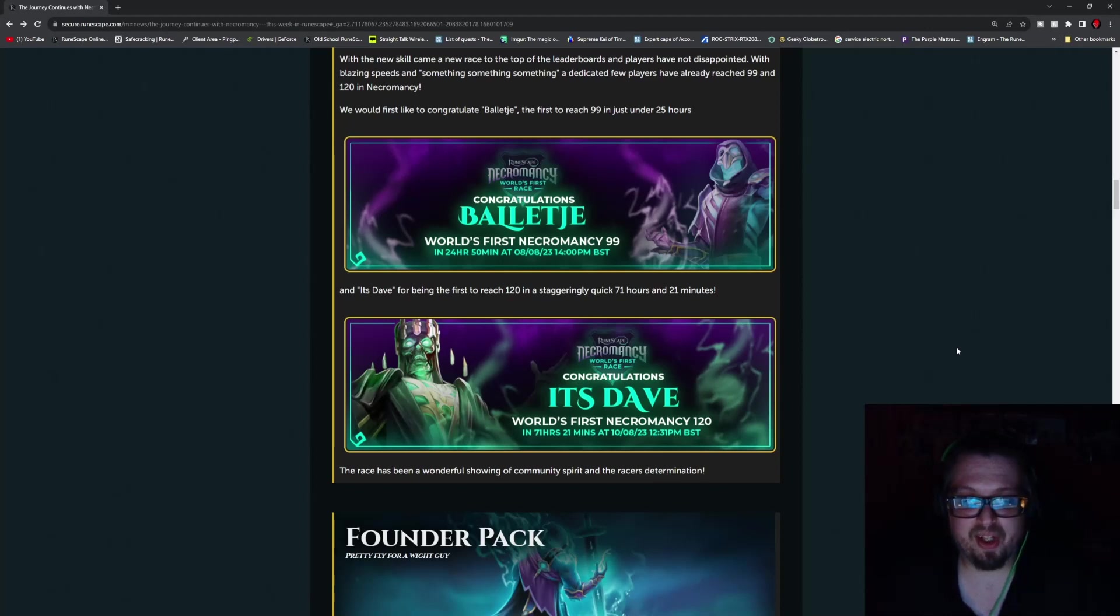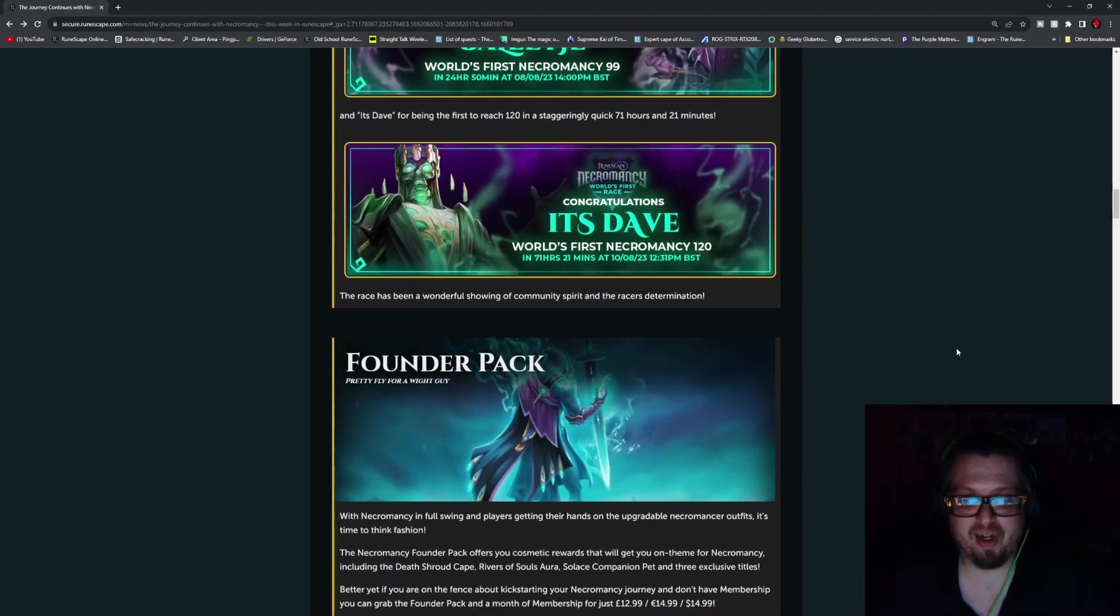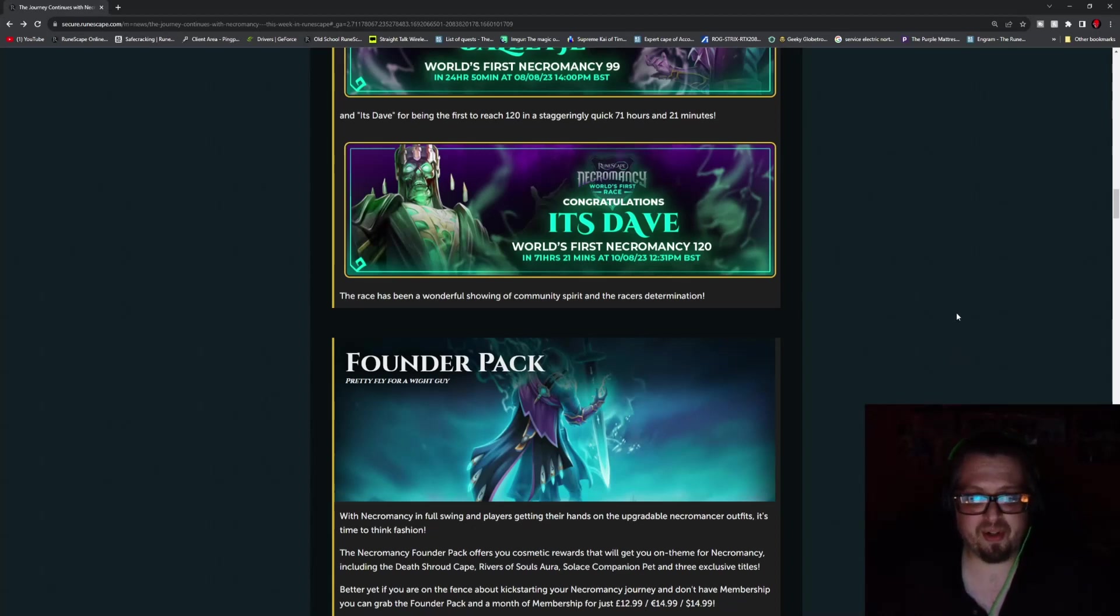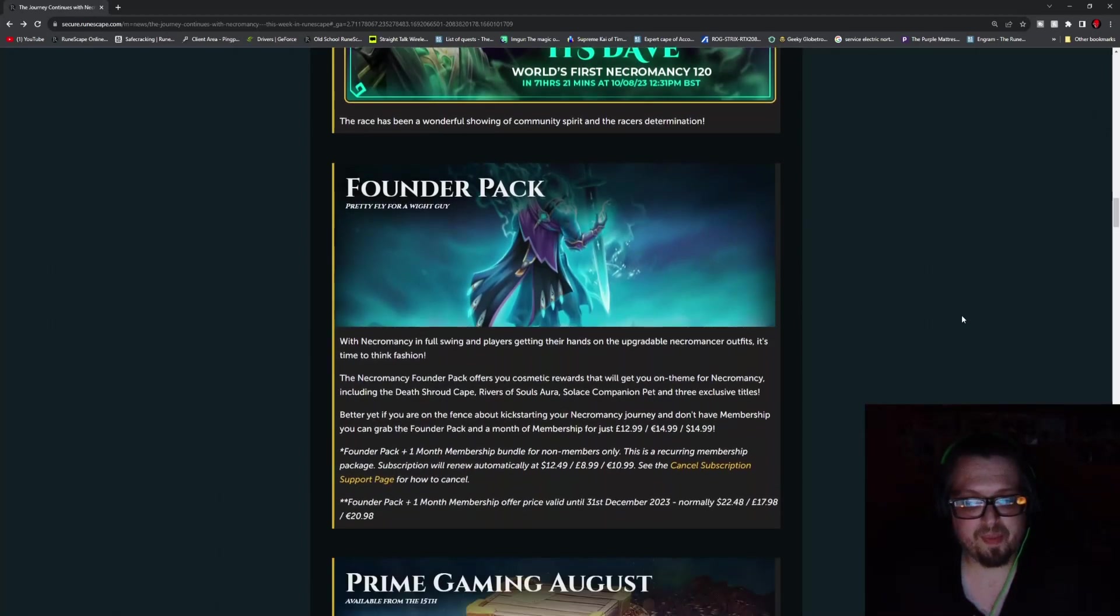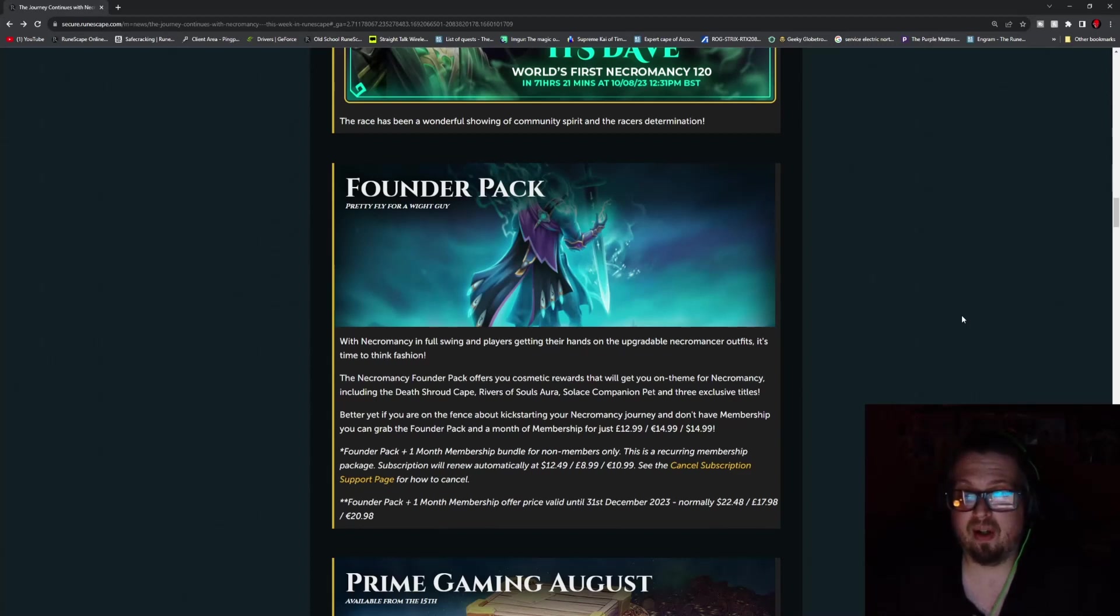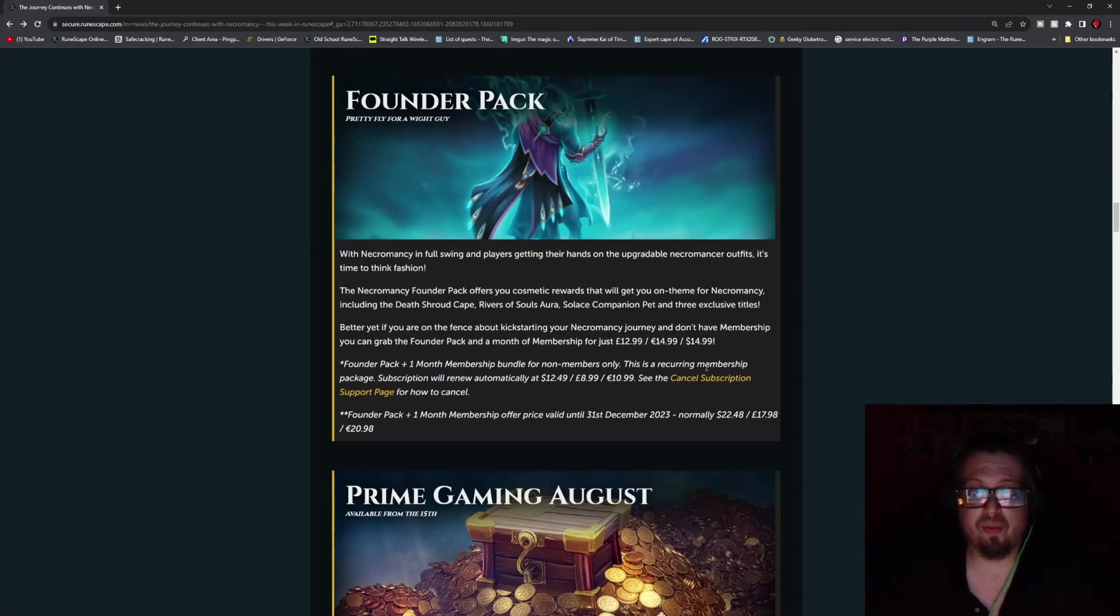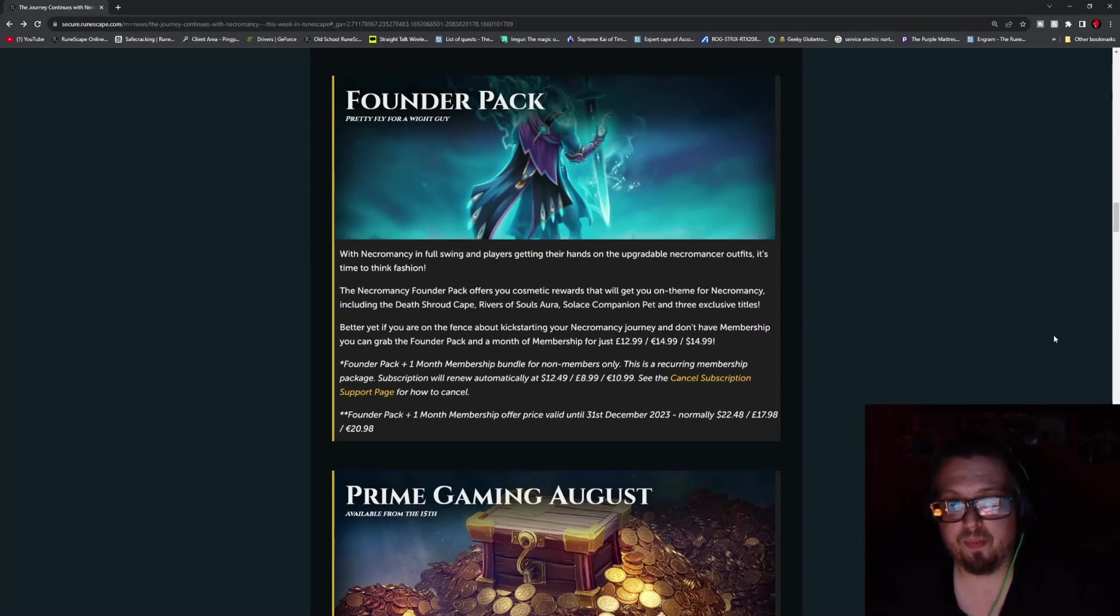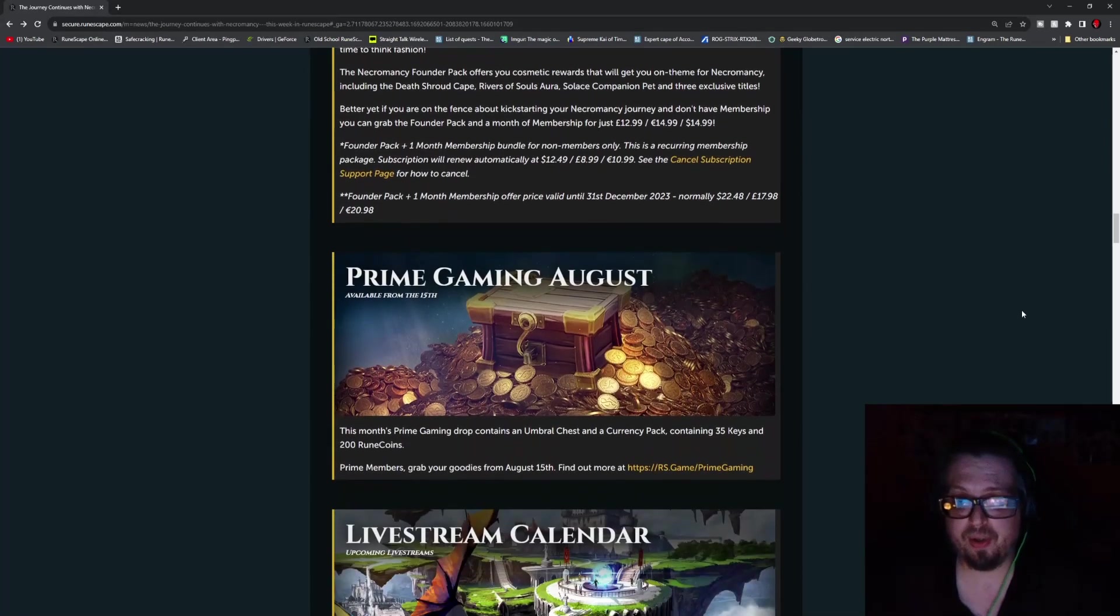It's Dave is the one that got the first 120, and they got it in 71 hours and 21 minutes. So only a couple days later, they were able to accomplish that, which is absolutely phenomenal. But don't forget, the Founder Pack is still available. So this is something that'll be around just for a little bit longer yet. It's about 13 pounds or $15 USD.